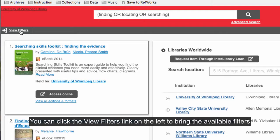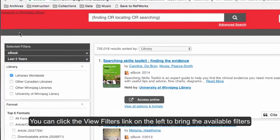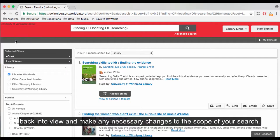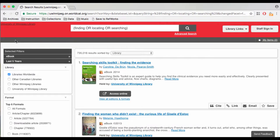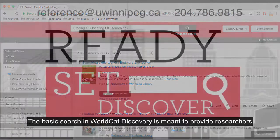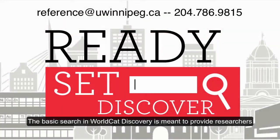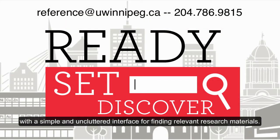You can click the View Filters link on the left to bring the available filters back into view and make any necessary changes to the scope of your search. The basic search in WorldCat Discovery is meant to provide researchers with a simple and uncluttered interface for finding relevant research materials.